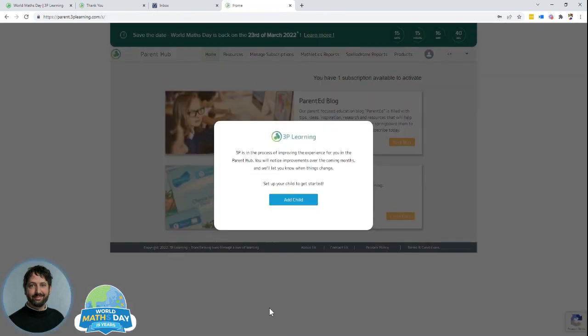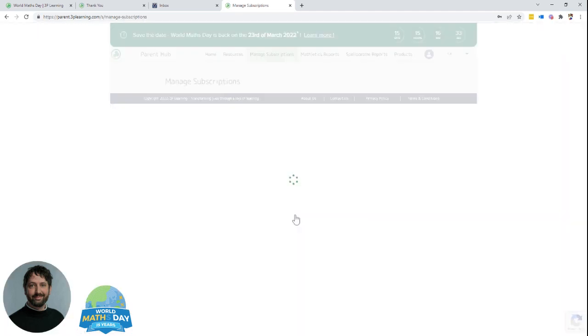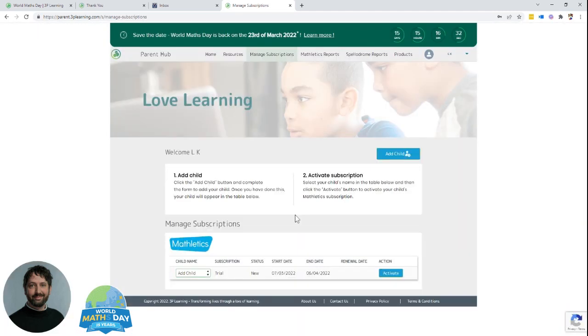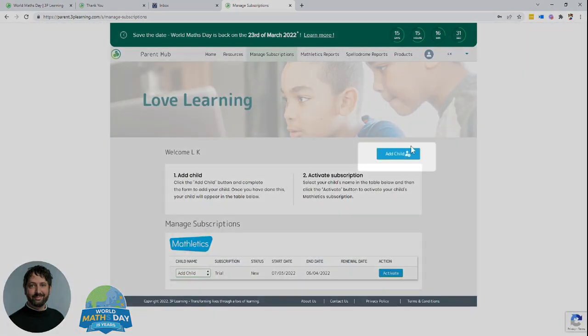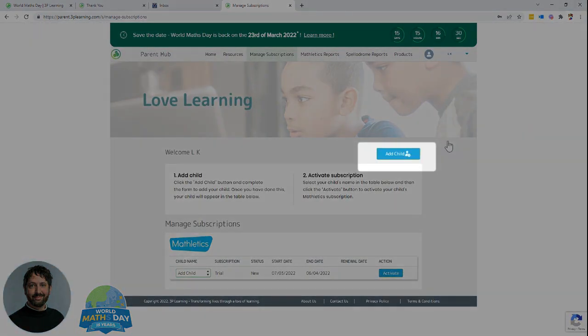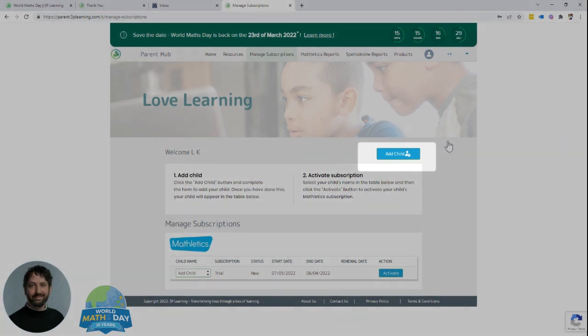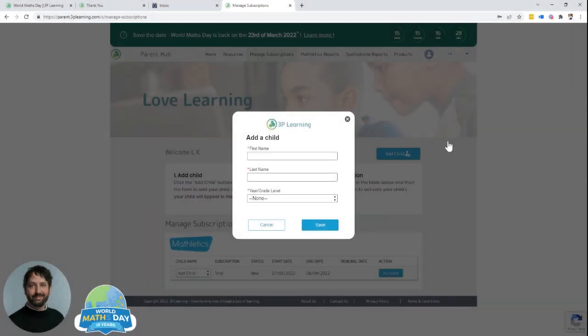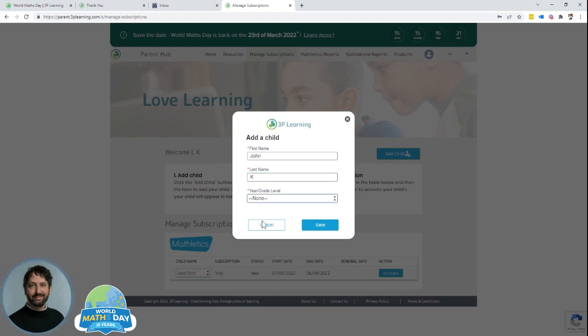Great, you're now in your parent hub for the event. Now you need to add your child. Select add child, select add child again, enter in your child's first name and last name and then select their grade and level. Select save.